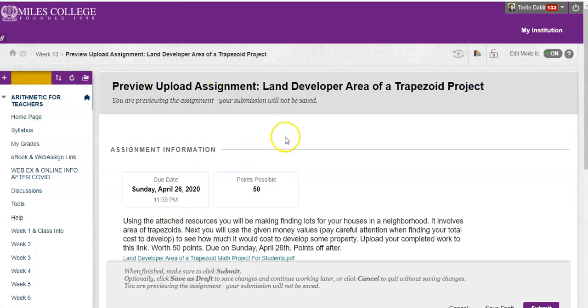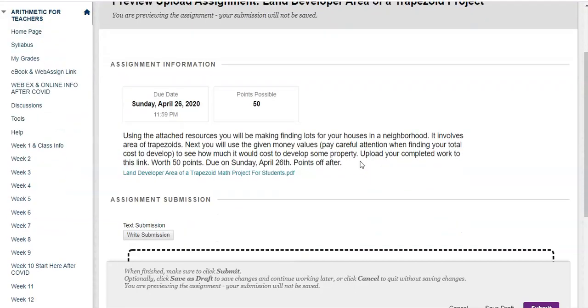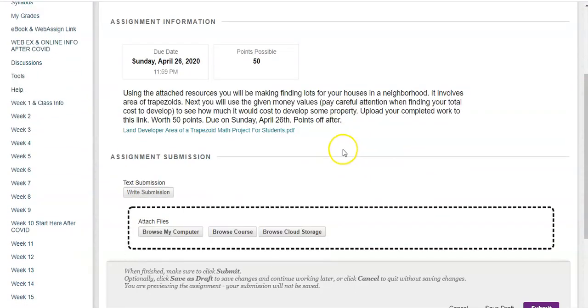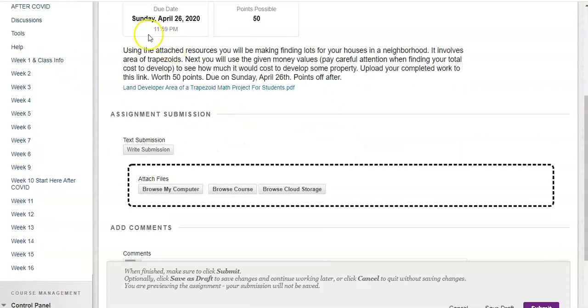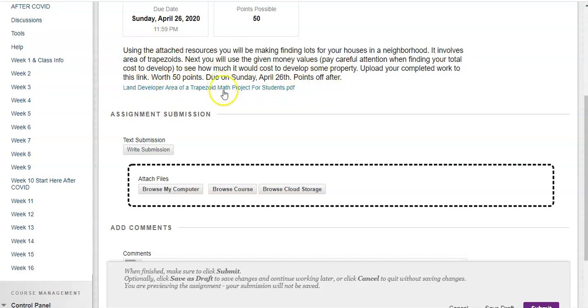I come into this screen. You'll have your due date here, it'll tell you how many points it is. It will also repeat the instructions here that were on the previous page. There's also the PDF that was with this. Now here is where you upload your assignment.